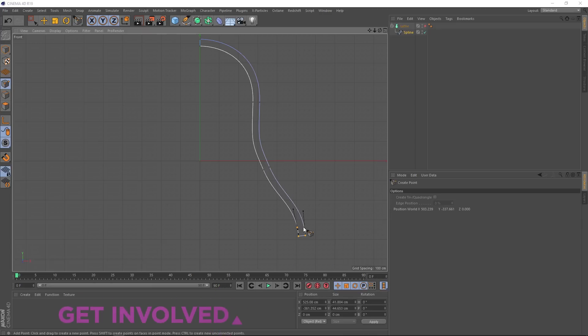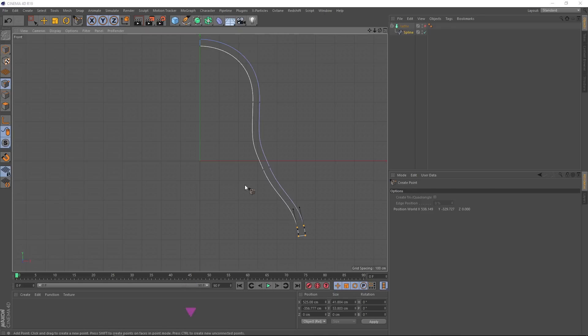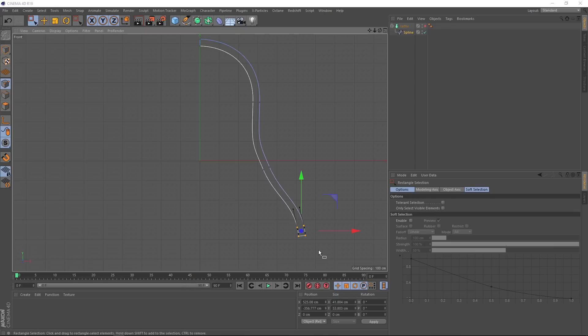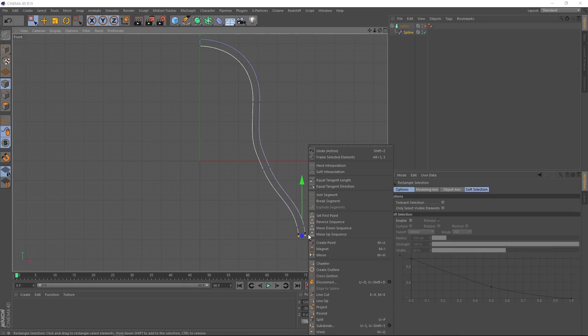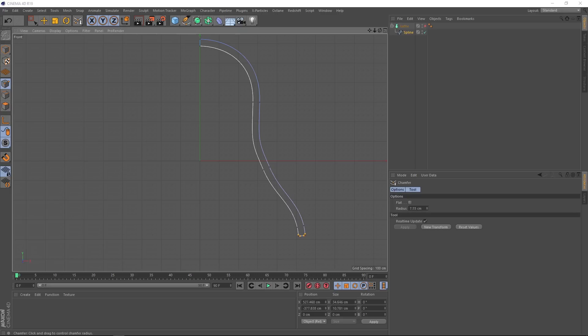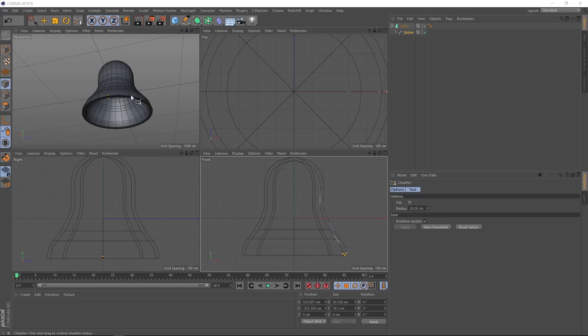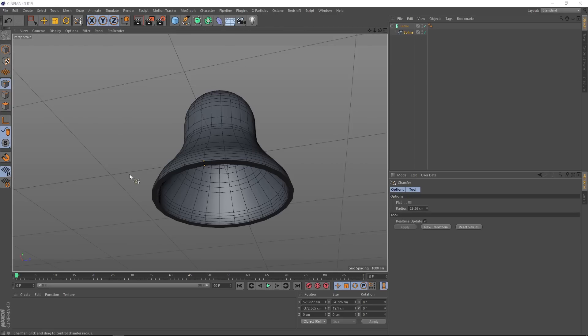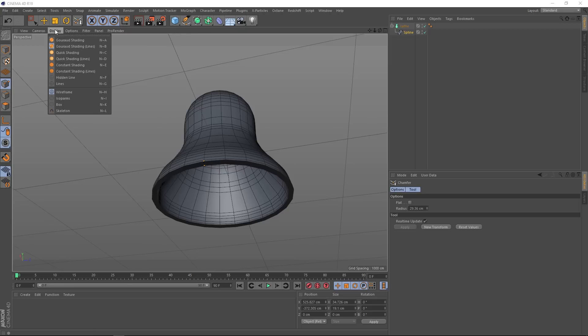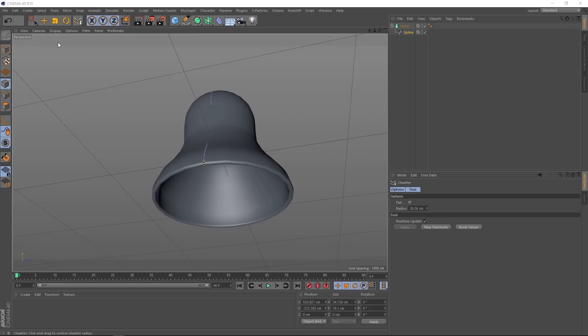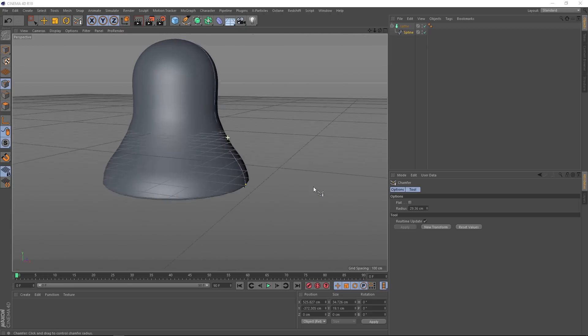But if we undo that and right click again and this time grab the create point tool and create a point here and one over here, then back to our rectangular selection, we'll right click again and grab that chamfer. And now if we click and drag that should work nicely. Then lathe back on, switch views and we're in business. We'll turn the lines off. And that's looking beautiful.